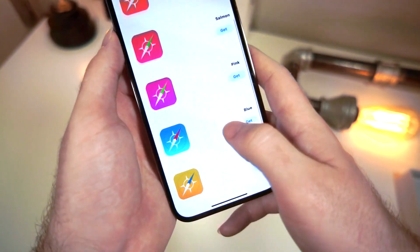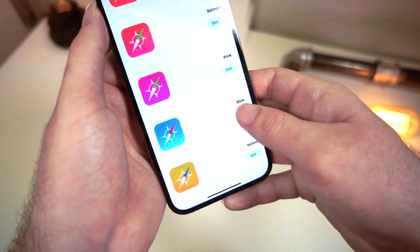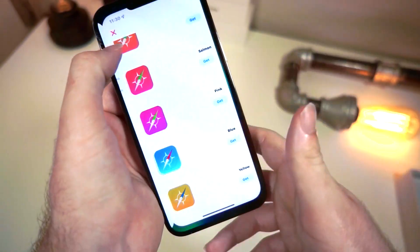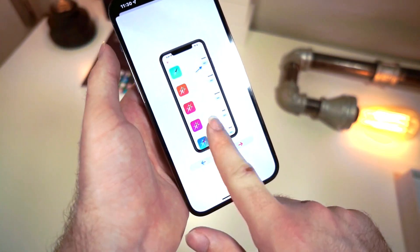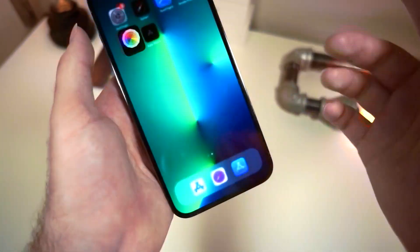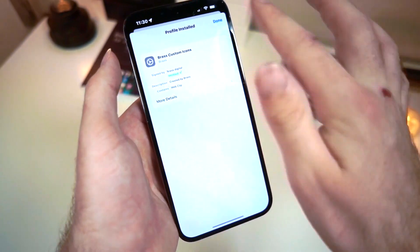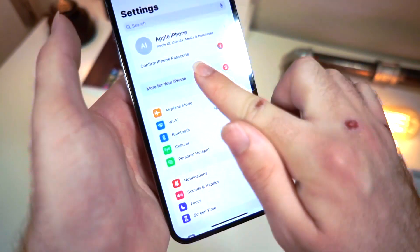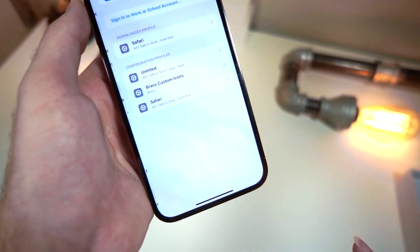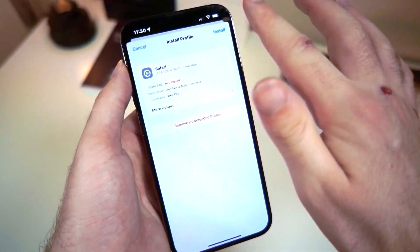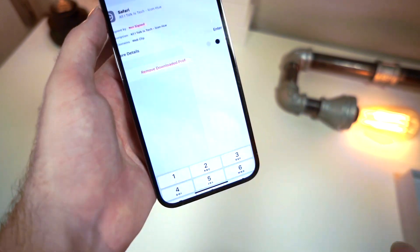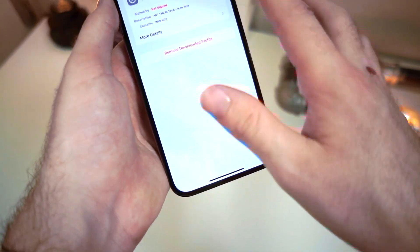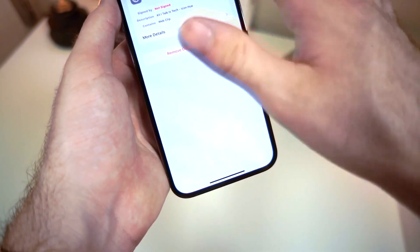So if you want to have an awesome Safari icon, all you got to do is tap on Get, then tap on Allow, and tap on Close. If you're lost from there, just tap on the tutorial and scroll, but I'll show you how to do it. You go to your iPhone settings, and once you're in your settings, you tap on More for your iPhone, tap on View, and it automatically pops up. Just tap on Install, type in your device password, and tap on Install again. You should be good to go.